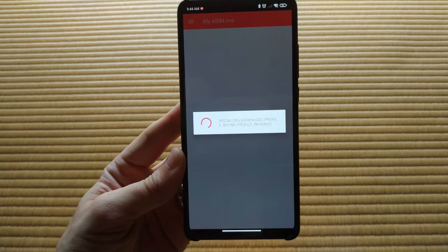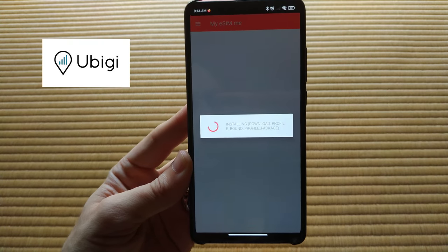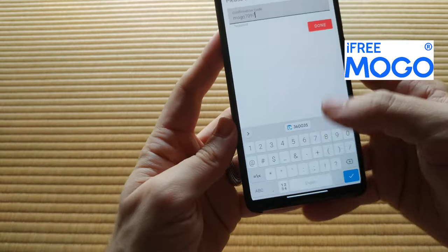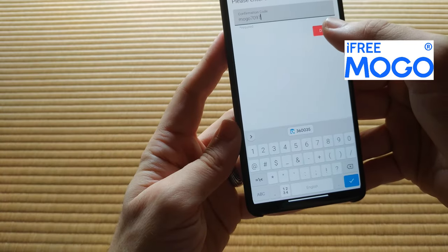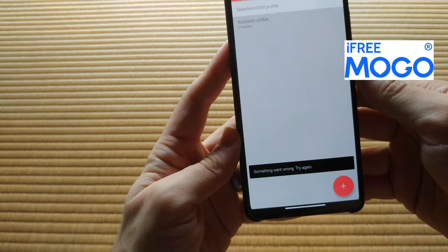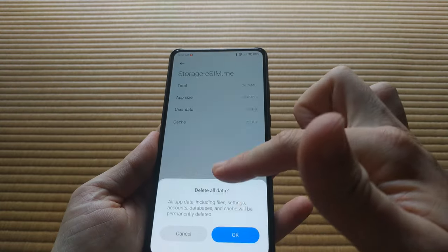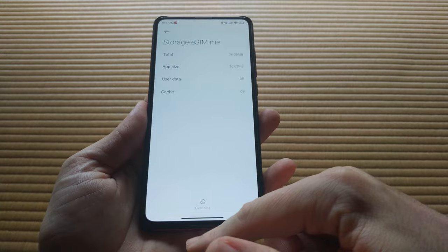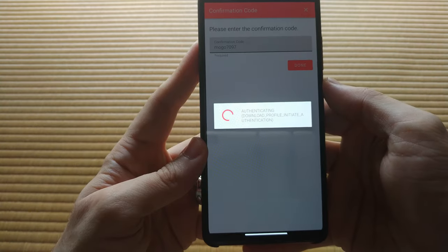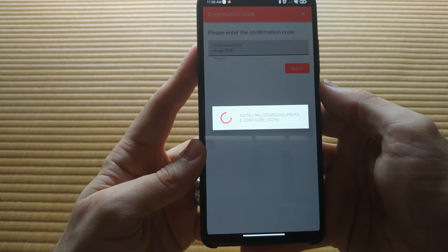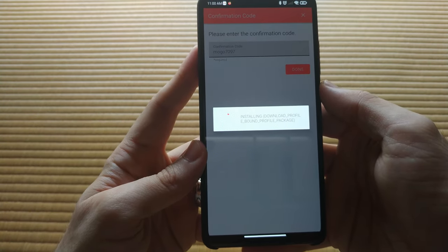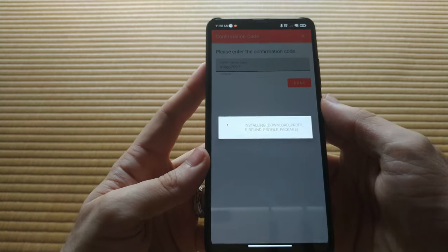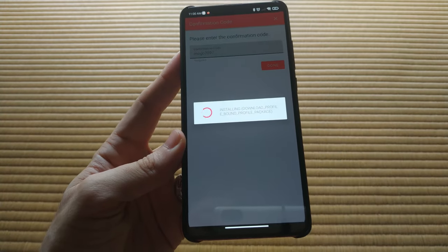First, I tried an eSIM from Ubigi, which threw an error message. Then I tried an eSIM from MoGo, and the app stage went blank with no apparent progress. So I cleared the app data from the settings panel and was able to successfully add the MoGo eSIM. The process took a little bit of patience, but I think anyone could do it.